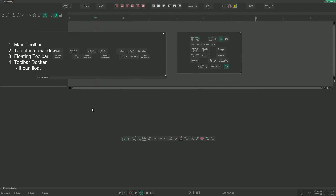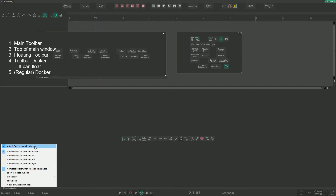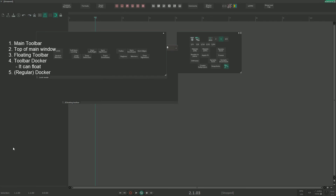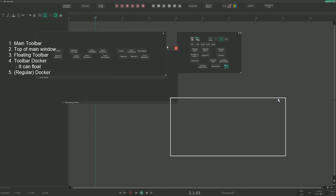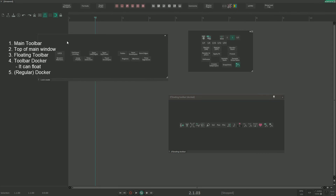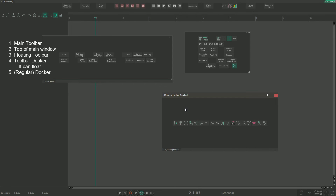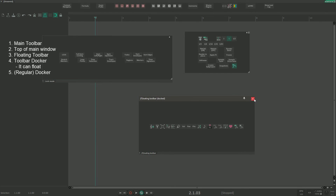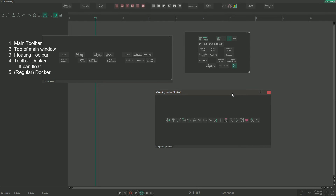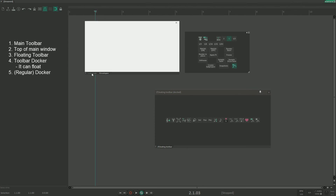So now we have the toolbar at the top of the main window, a floating toolbar docker, a floating toolbar, and a docked toolbar inside a docker. If we attach the docker to main window and then unattach it, we have: top of the main window, floating toolbar docker, floating toolbar, and a floating docker — which is different because it has an X button and can be pinned.